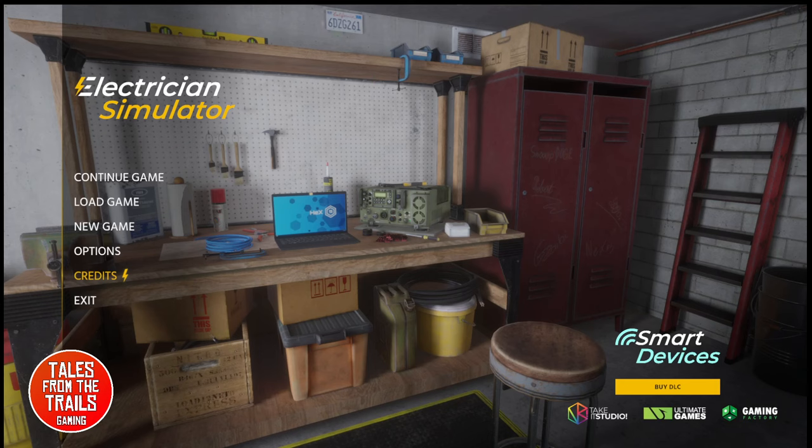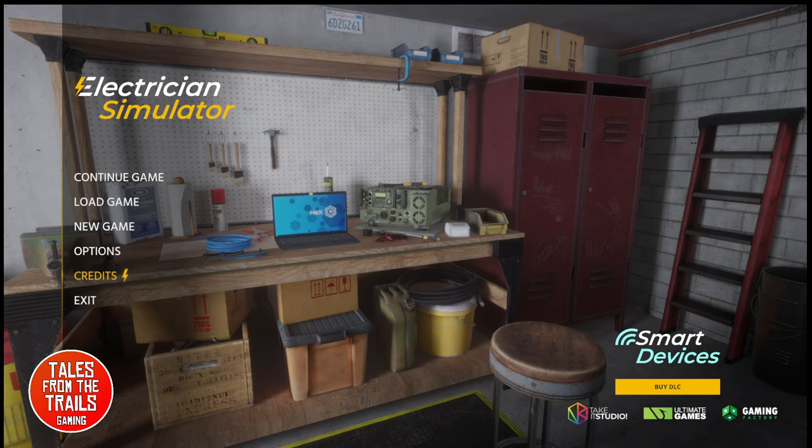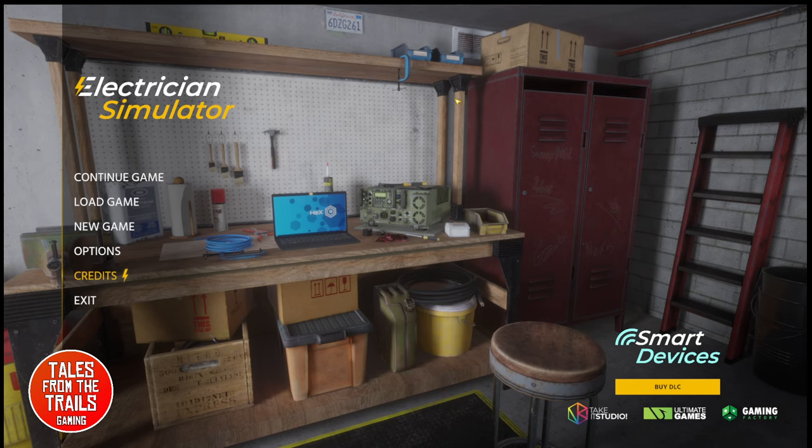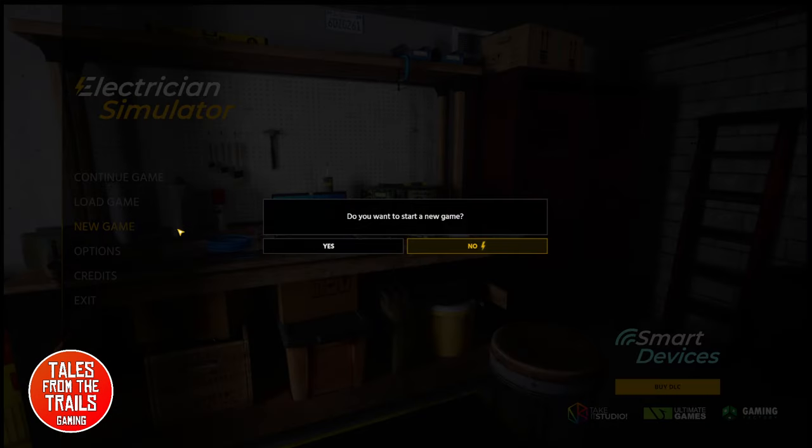Hi everybody, Vicky here from Tales from the Trails and today we are playing Electrician Simulator. I have played a demo of this one before in the past, many many moons ago, probably last year. Anyway, I like it. I've got about five hours into this simulator and we're just going to start a new game.